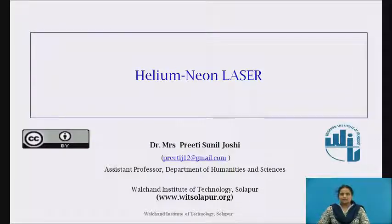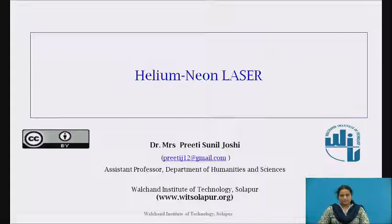My name is Dr. Mrs. Preeti Sunil Joshi, Assistant Professor, Department of Humanities and Sciences from Valchand Institute of Technology, Solapur. I welcome you in the session related to laser.